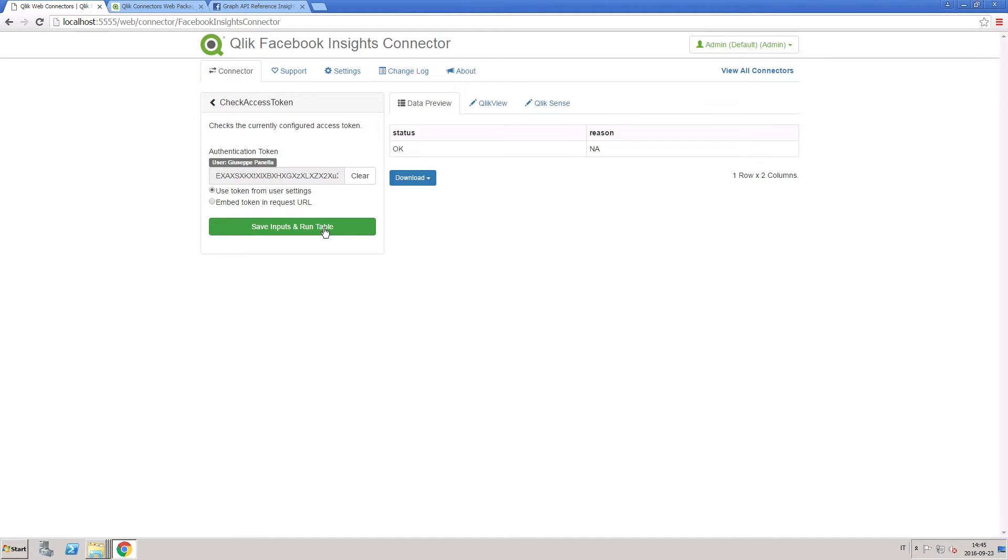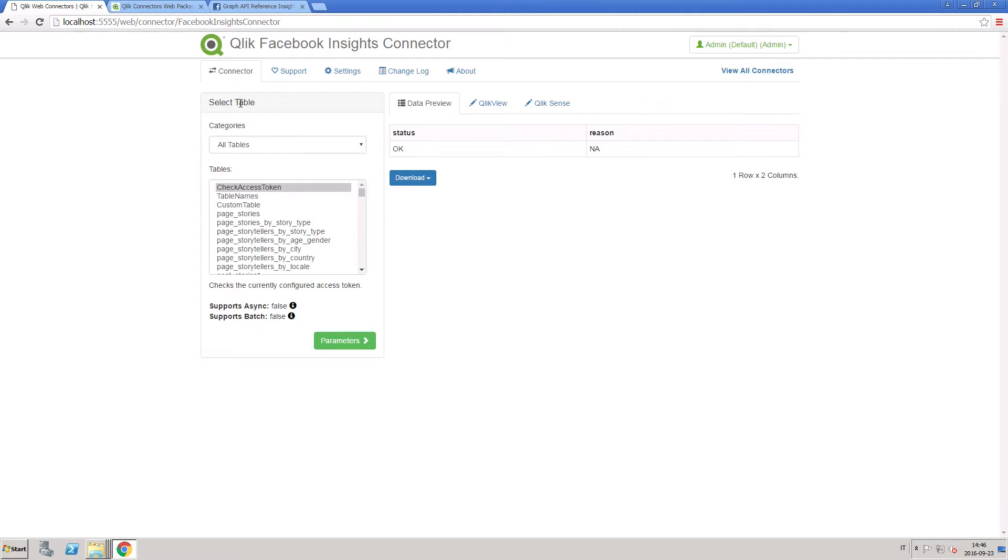Insights data is only available for Facebook properties that you administer, and the Facebook object must have a minimum of 30 likes for it to become available. For example,